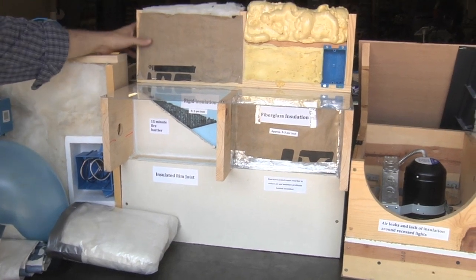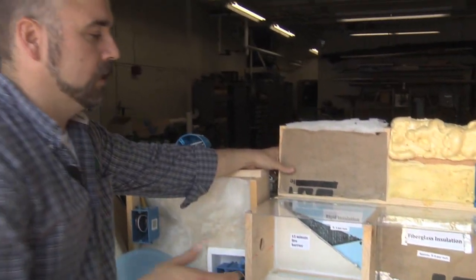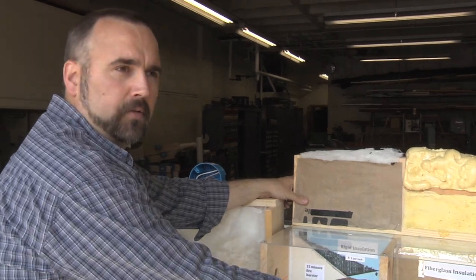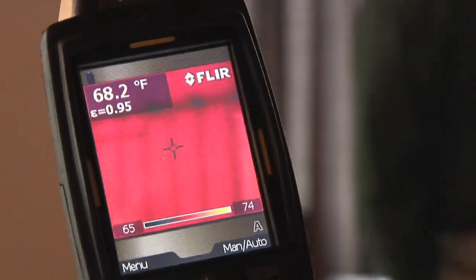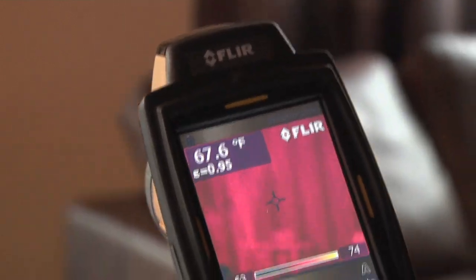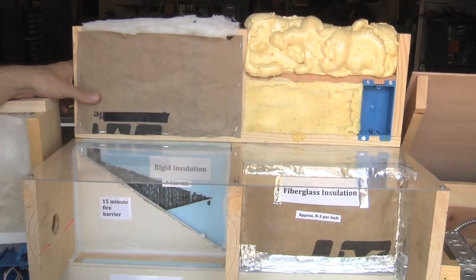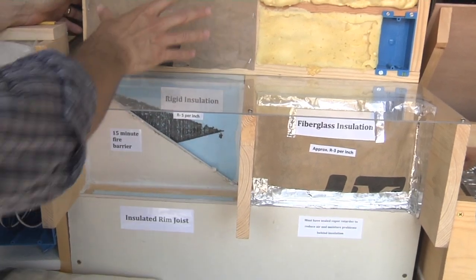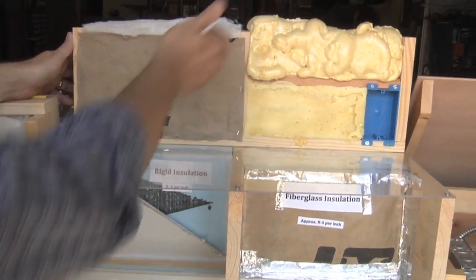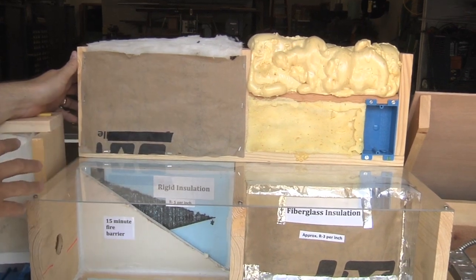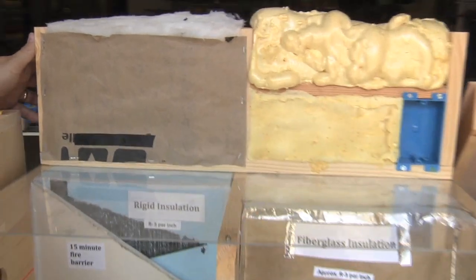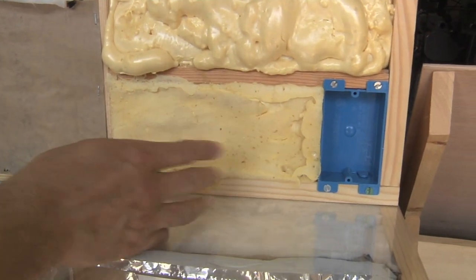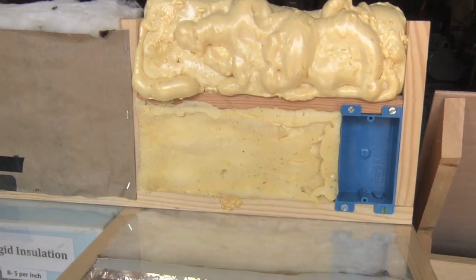Looking at our rim joists, we can see other examples of where heat can transfer out. With an infrared camera you can really see each one of these rim joists — every two-by-six or two-by-four in the wall cavity every 16 inches on center. For this two-by-four wall, we have an R13 value. Over here we have spray foam insulation, which has a higher insulation value and also air seals, getting behind those electrical boxes so we don't have that air transfer.